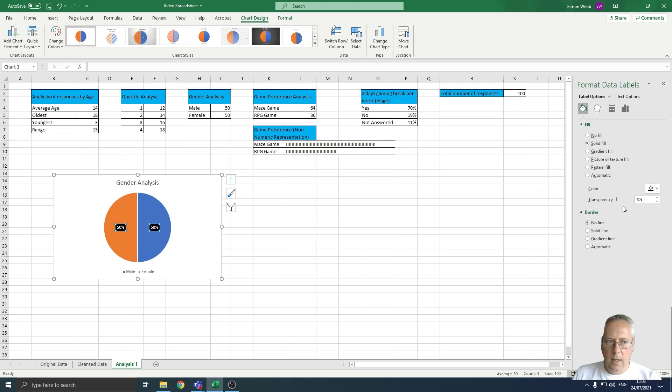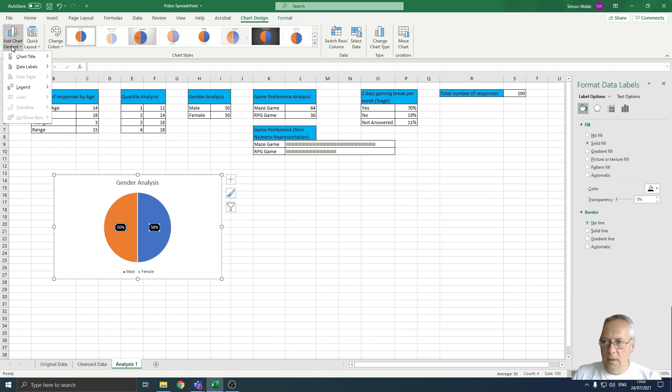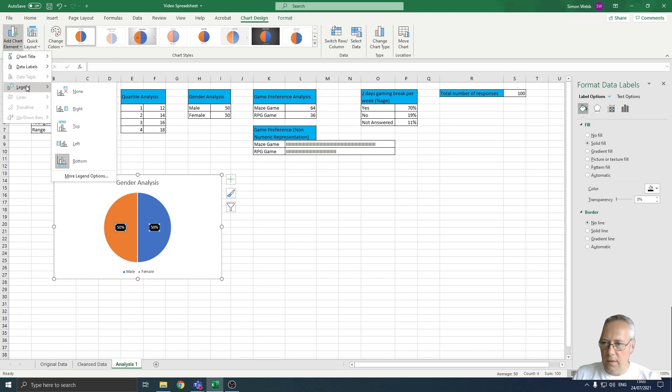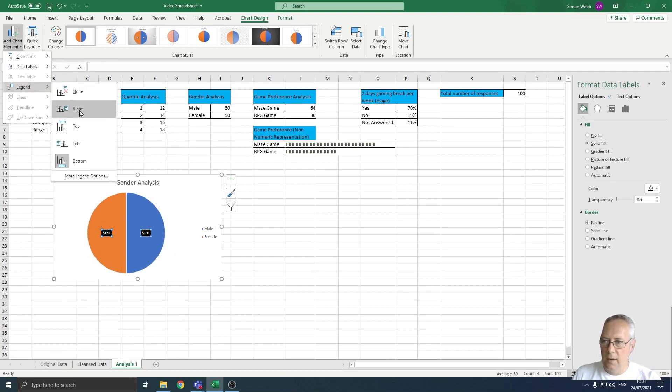Again if I go back onto add chart element, I can go onto the legend and change the position of the legend. So if I wanted to display on the right hand side of the page then I could do that just by clicking right.